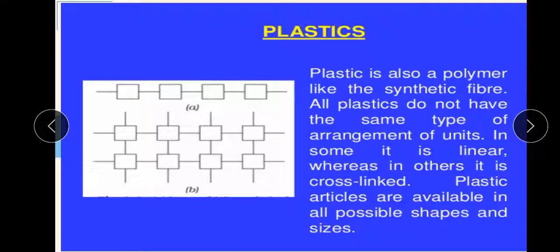Now, if we broadly discuss plastics — plastic is a polymer. What is a polymer? A polymer is a chain of many small chemical units linked to each other. All plastics do not have the same type of arrangement of units. In some, it is linear whereas in others it is cross-linked.